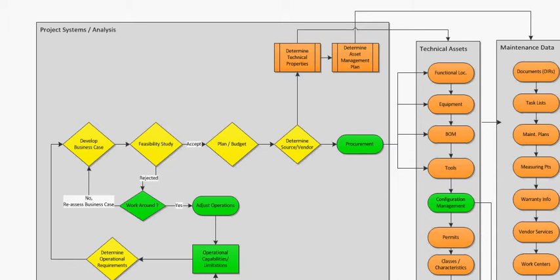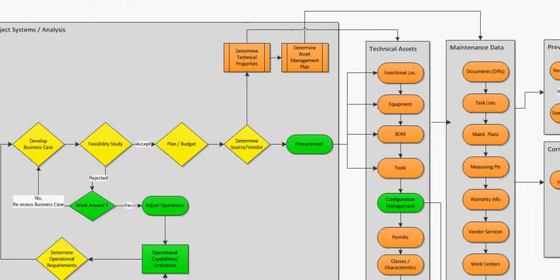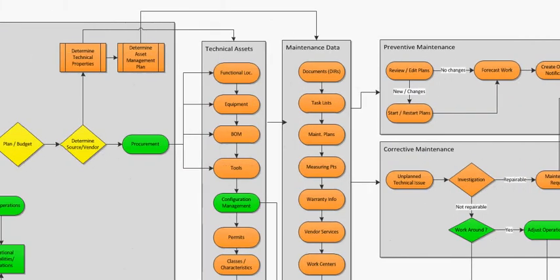Once it's procured, there are certain processes in SAP that are done by the procurement department to bring in the following data.